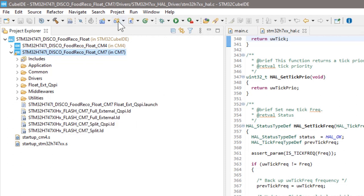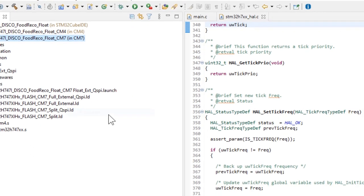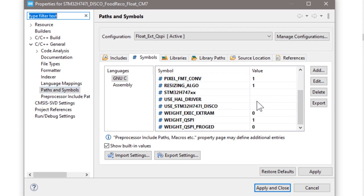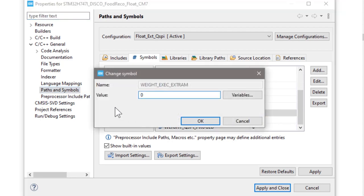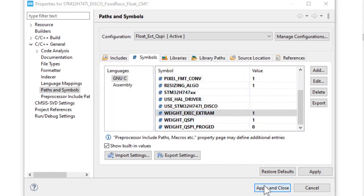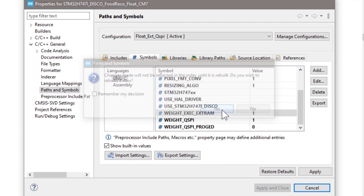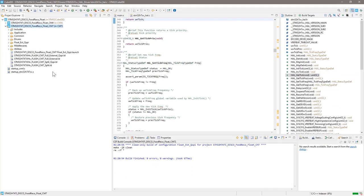Open the project properties in C/C++ general, path and symbols. Change the weight EXEC EXT RAM to 1. Click apply and close. And the pop-up window will ask you, do you want to rebuild the project? Just simply click yes.